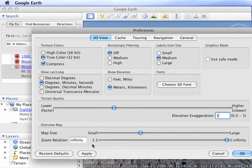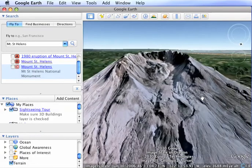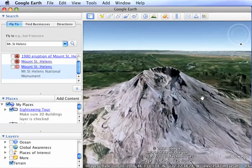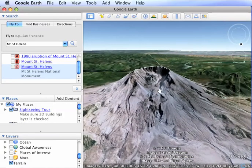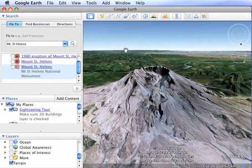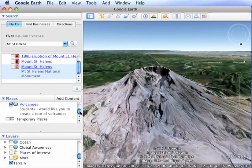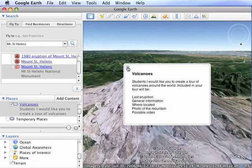I like to make the elevation exaggeration about 1.3. It kind of gives the mountains a little bit more dramatic look and the terrain a little bit more dramatic look. Okay, so we've got a nice view of Mount St. Helens here. Now what I'm going to do is I'm going to make sure that I've got my volcano folder selected. Okay, looks good. You can see what's in there.